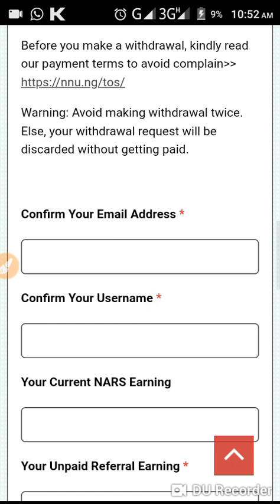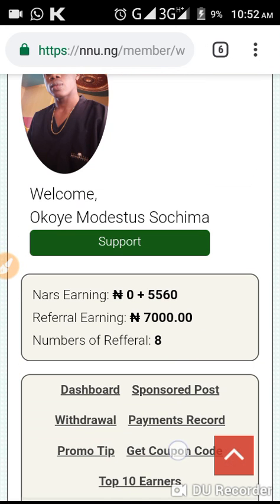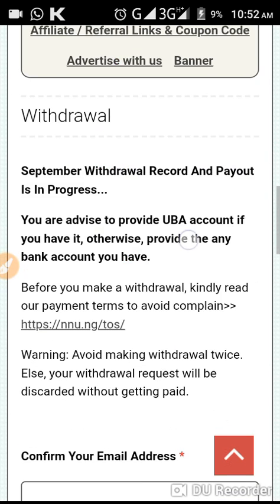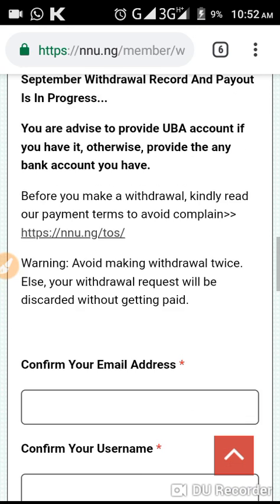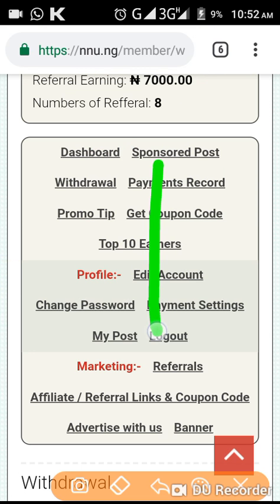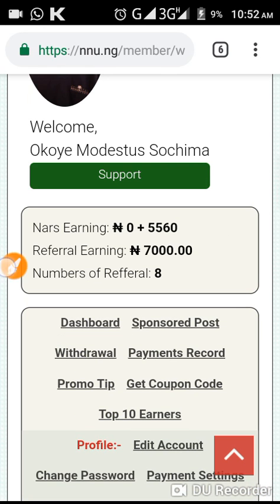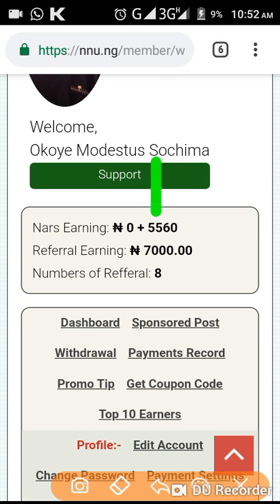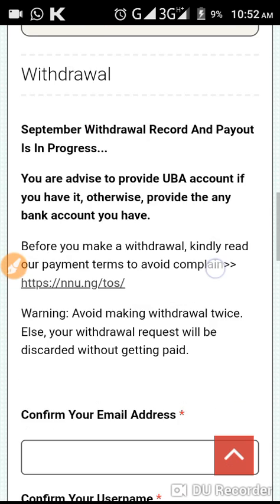Confirm your email address — the email address you used to register for NNU. Confirm your username, the one you are using. Then confirm your username again. Then your current NNU earnings — that's how much you have got here, your NNU earnings.